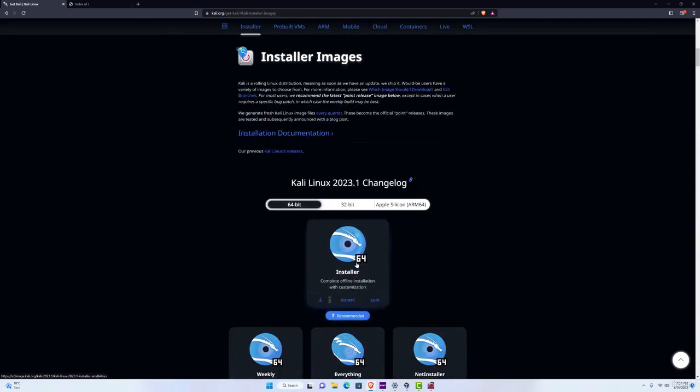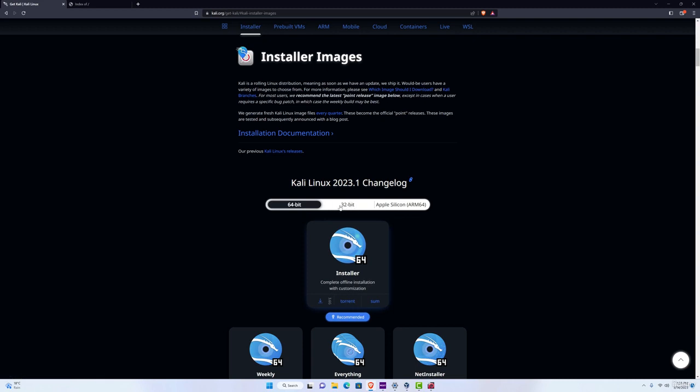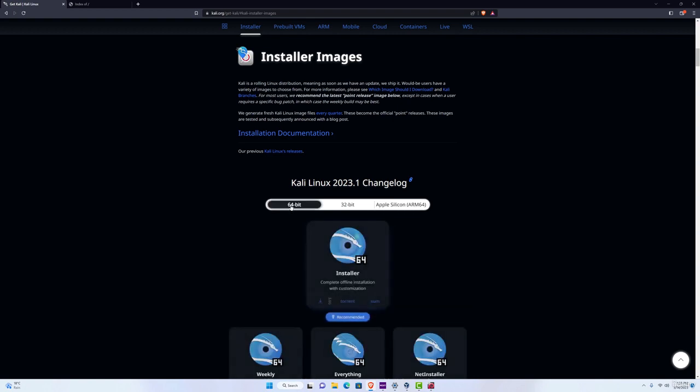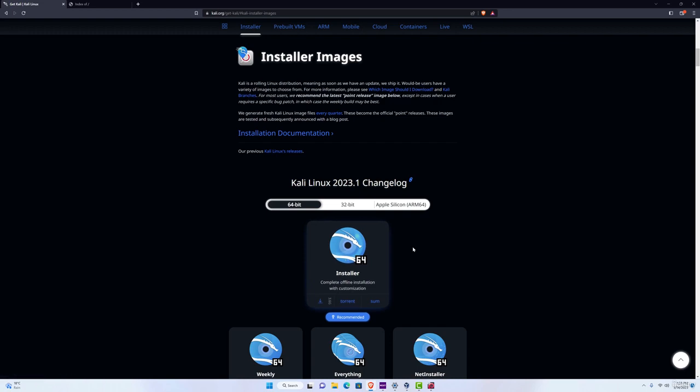And you want to download the 64-bit installer, or 32-bit if your machine is 32-bit, and for the M1 and M2 chips, you want to download Apple Silicon. But for a regular PC that is 64-bit, you want to go with this 64-bit installer.